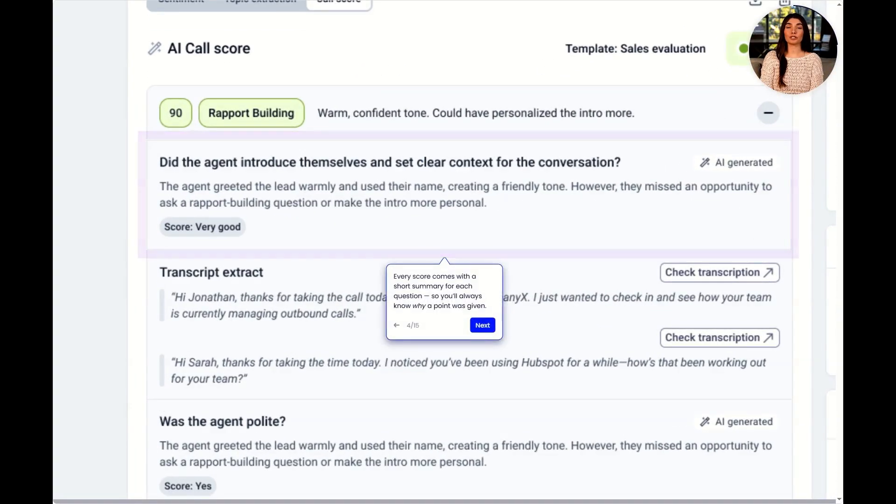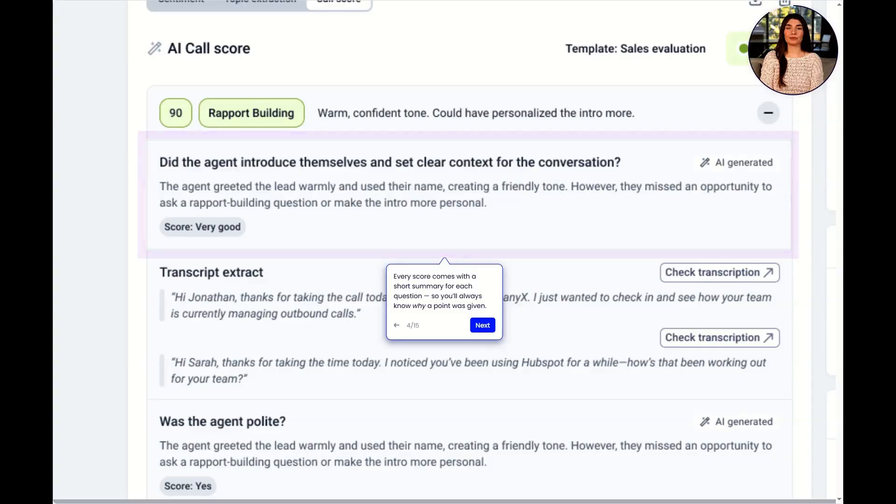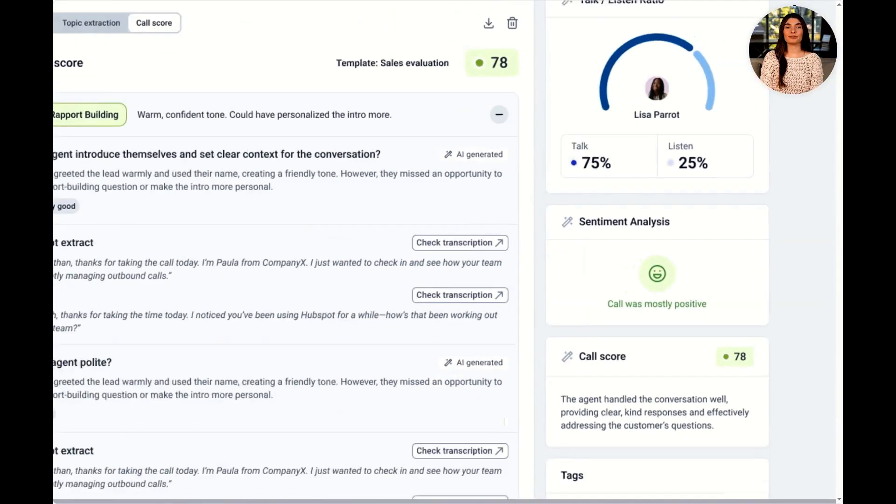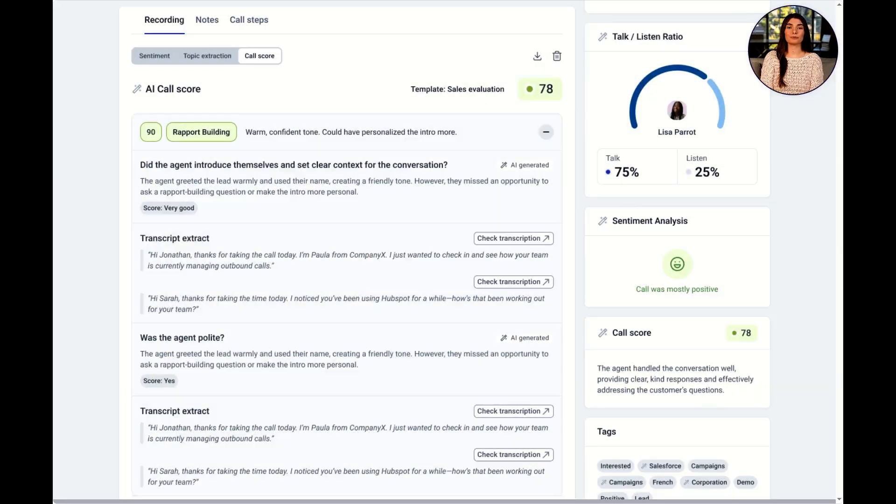Every score comes with a short summary for each question, so you'll always know why a point was given. Click to jump straight to that moment in the transcript. Now let's see what it takes to set this up.